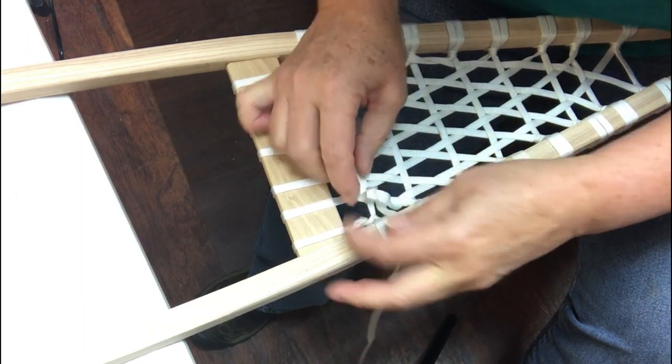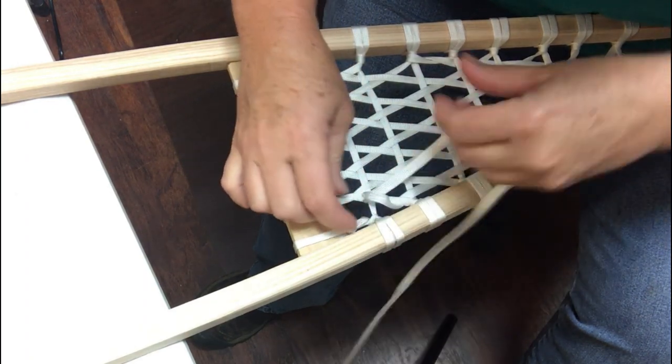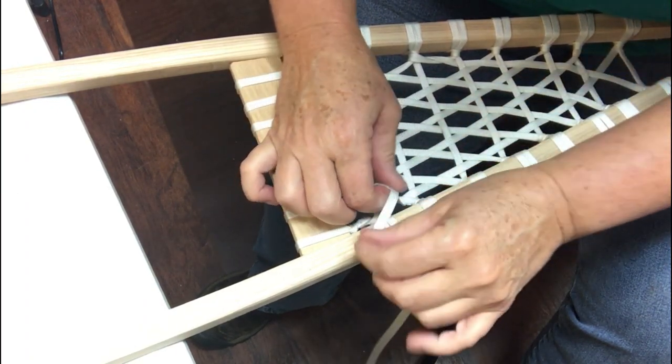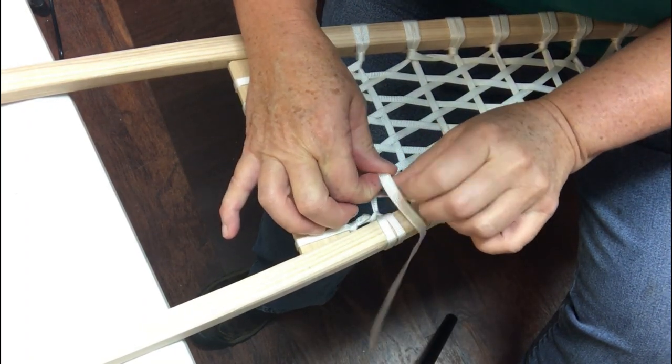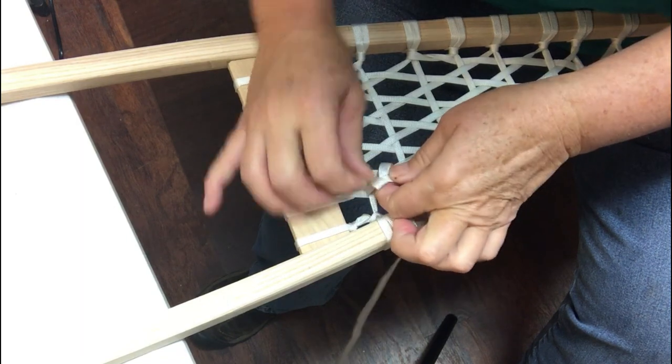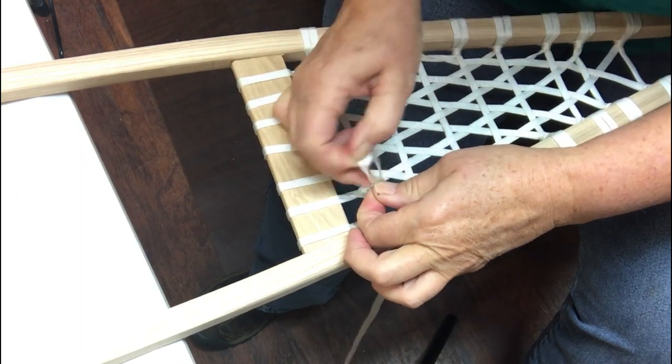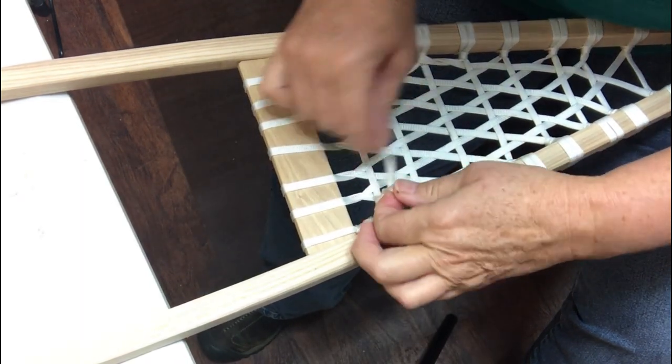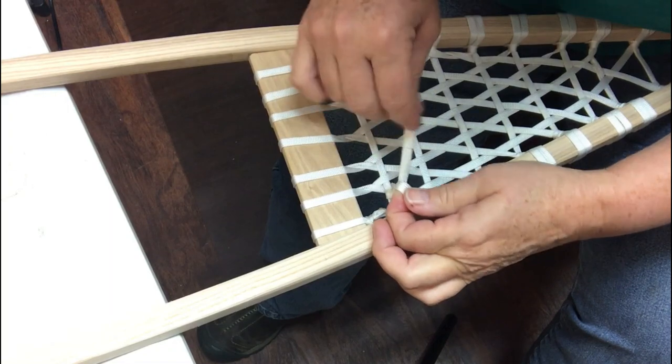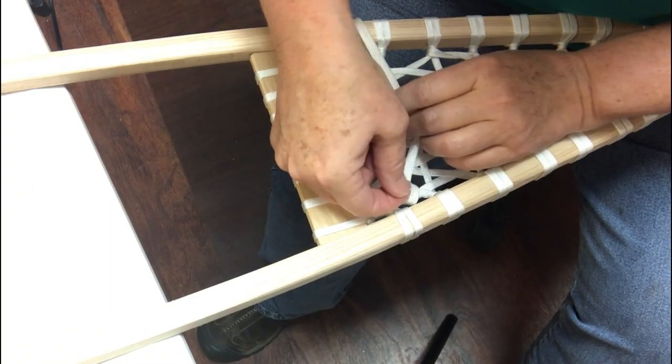There's gonna be two going arounds. There's your first going around. Tuck it underneath there and then it goes around again.